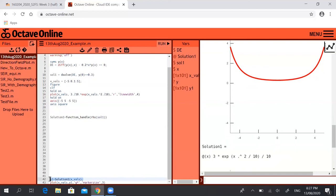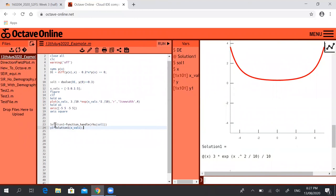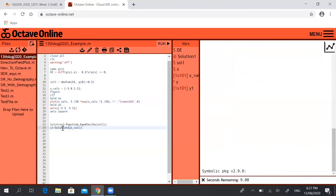What I can then do is define my variable y1. So what this does is it takes that solution, solution1, and in brackets I put x val—so x val is that vector x between negative 5 and 5—and what this does is it substitutes in the values of that vector into y1.